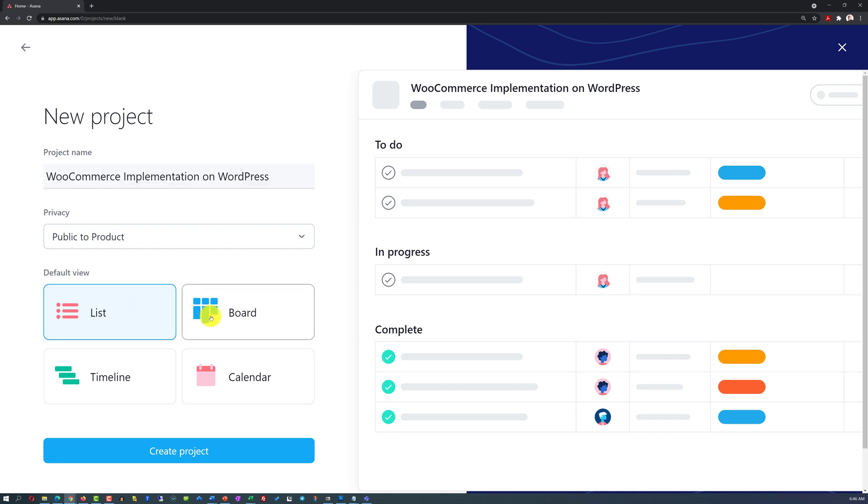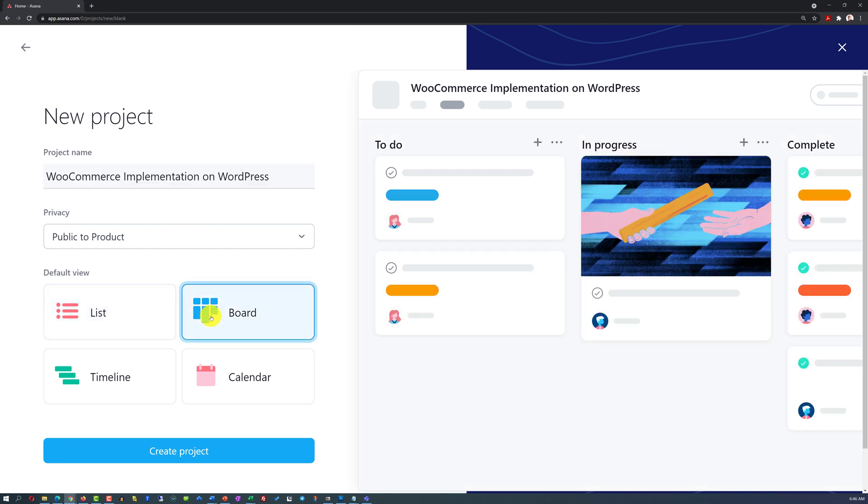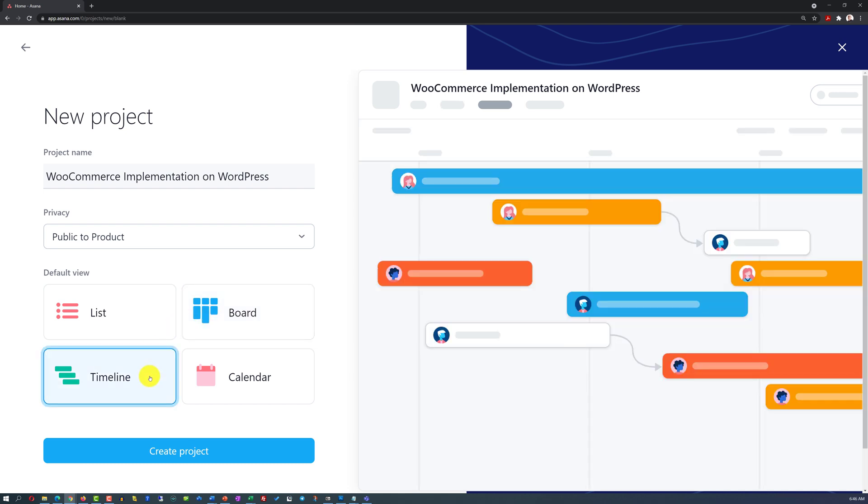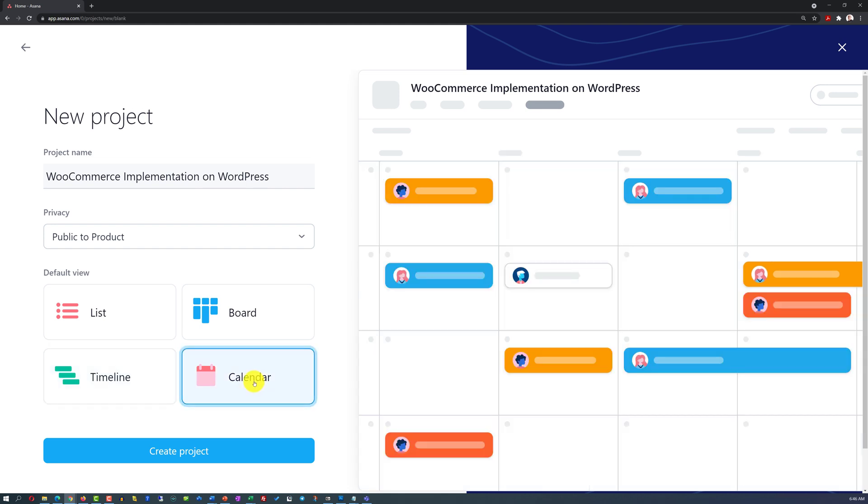You also have a choice of board view. If you're interested in Kanban boards, that might be a good choice. If you know Gantt charts, the timeline might be a good choice. Or if you just like the calendar, that might be an excellent choice for you.